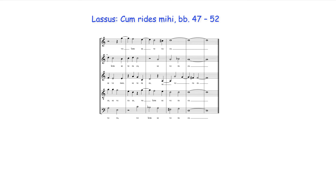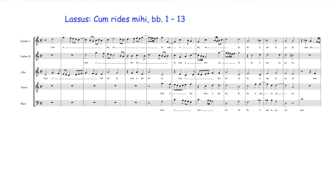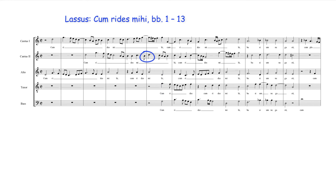These second inversion chords in a texture of fewer parts would clearly be unacceptable, and even here other composers may have avoided this writing. Lassus's freer use of dissonance may also be seen near the beginning of this work, where the second cantus leaps to D, creating an apparent second inversion D major triad. Here, however, this D should probably be heard as an appoggiatura, with the actual harmony sounding as a first inversion diminished triad to G.